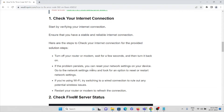If the problem still persists, you can reset your network settings on your device. Go to the network settings menu and look for an option to reset or restart the settings. If you are using Wi-Fi, try switching to a wired connection to rule out any potential wireless issues. You can directly connect a cable to your laptop or system to avoid wireless problems. Finally, you can restart your router or modem to refresh the connection.